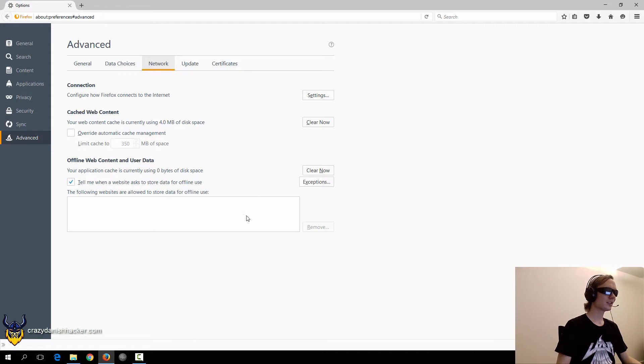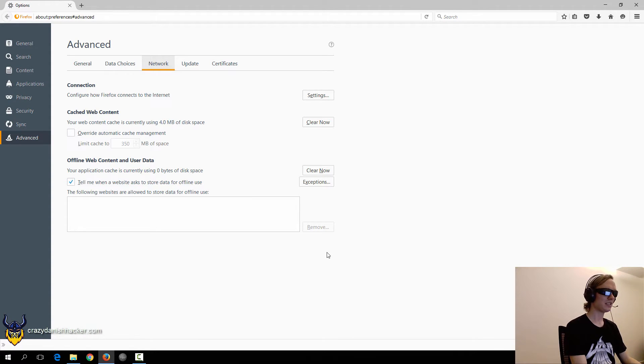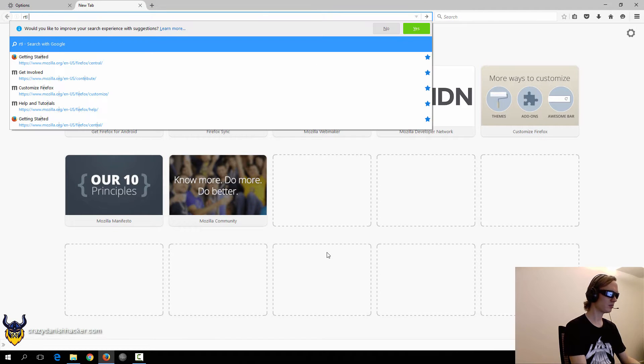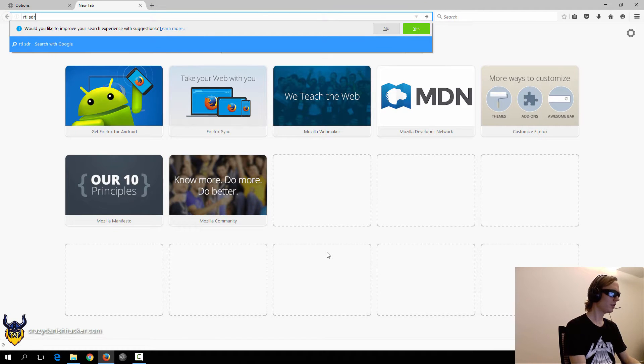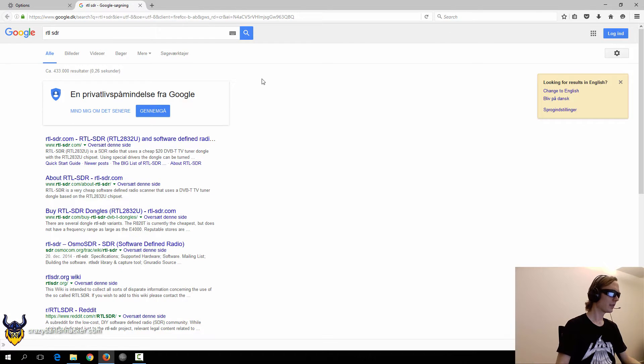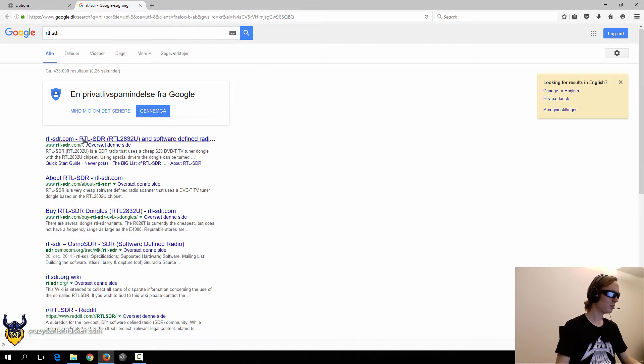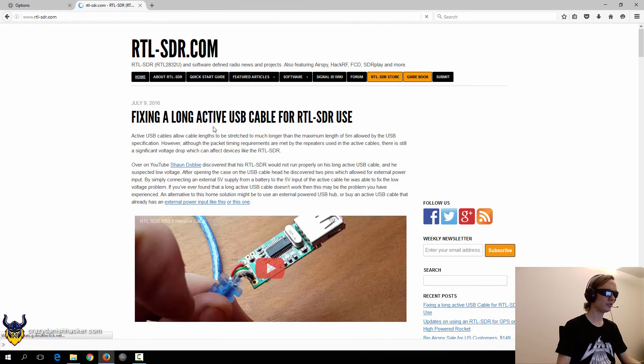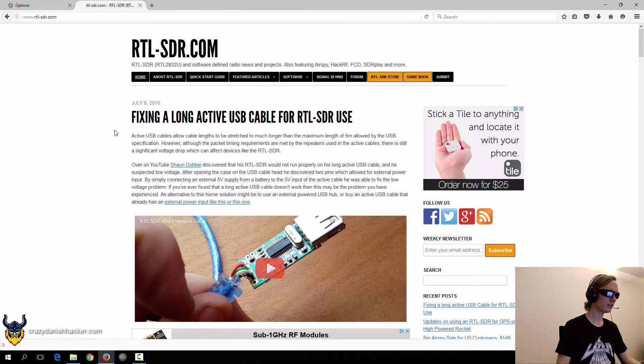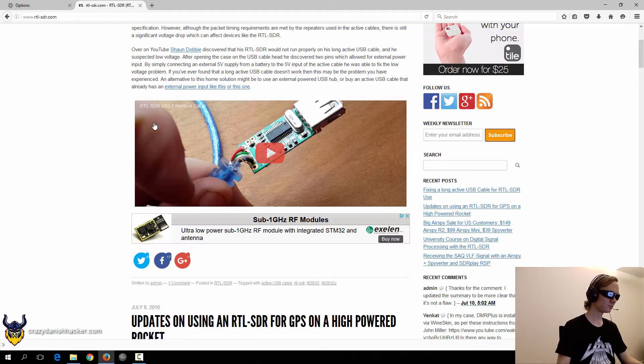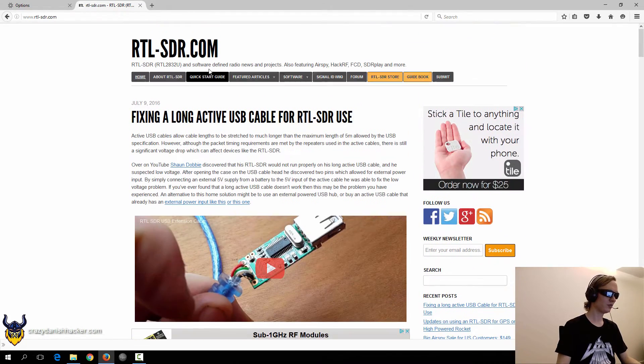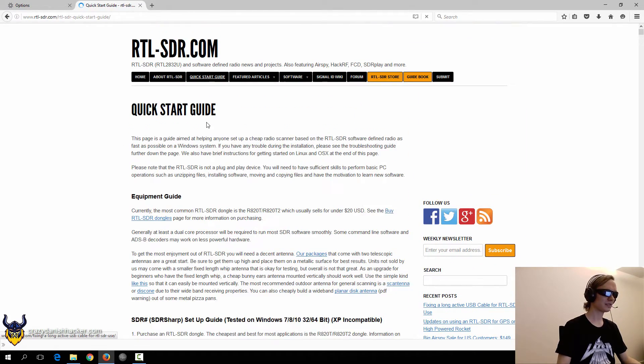As I showed in another video clip, I showed the USB dongle which you can get for like around 20 bucks or so. We will start by going to the RTL-SDR website. We can go to the quick start guide.